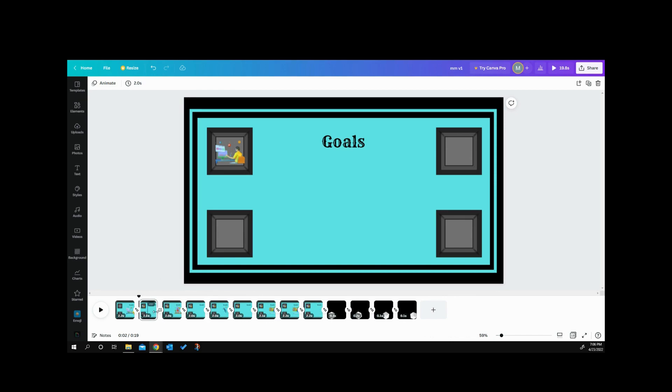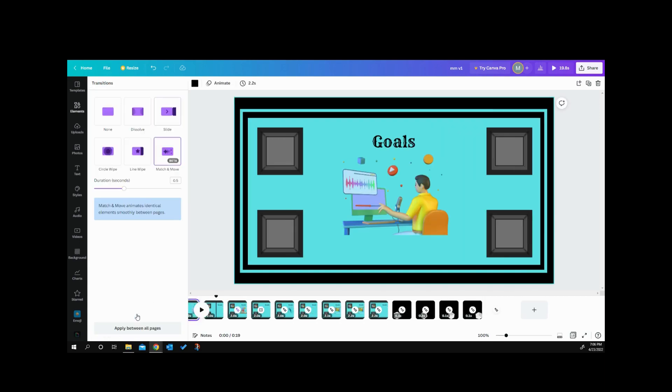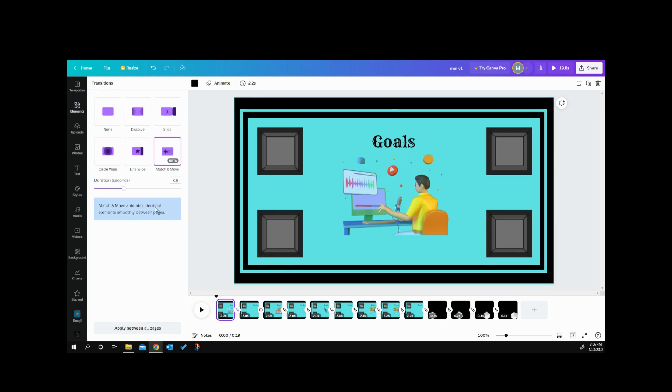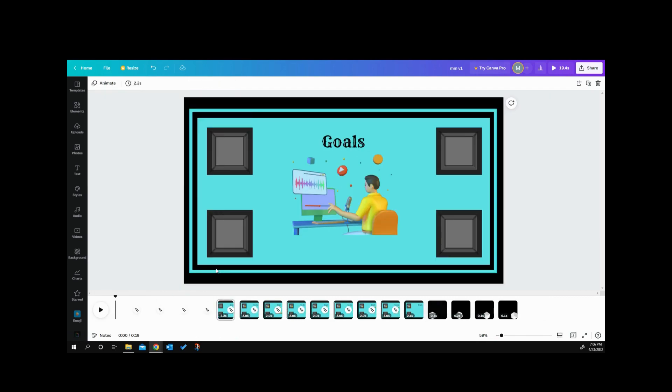What I want to do is go into my transitions. If you want to do your transitions at the end, go into transitions, hit match and move, and then put apply between all pages. Then you don't have to worry about it. Each one has a match and move to it.